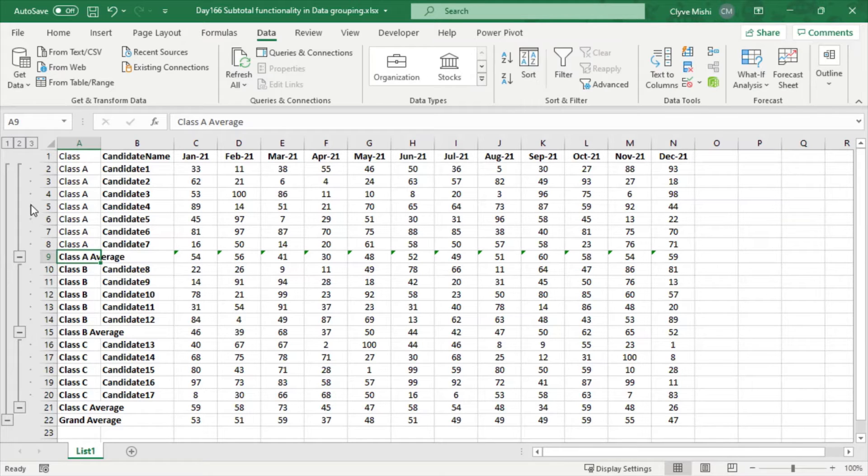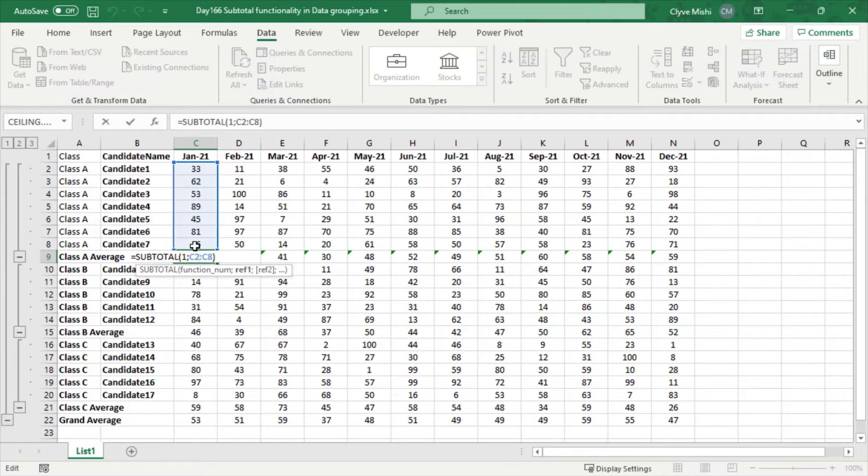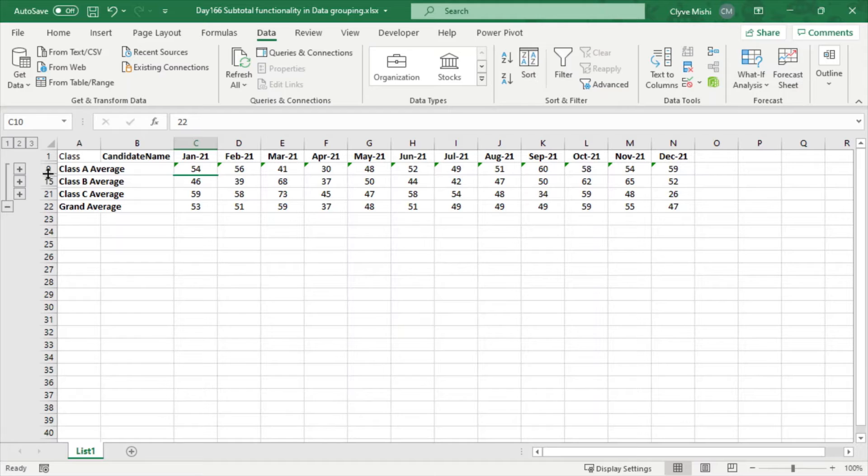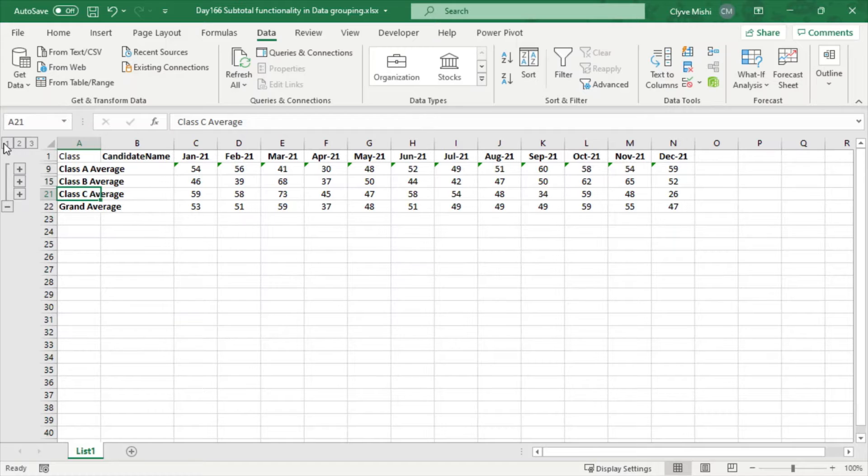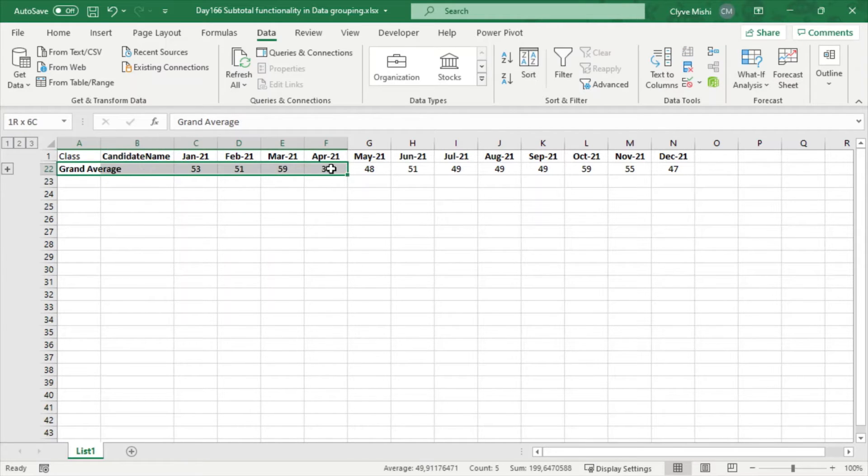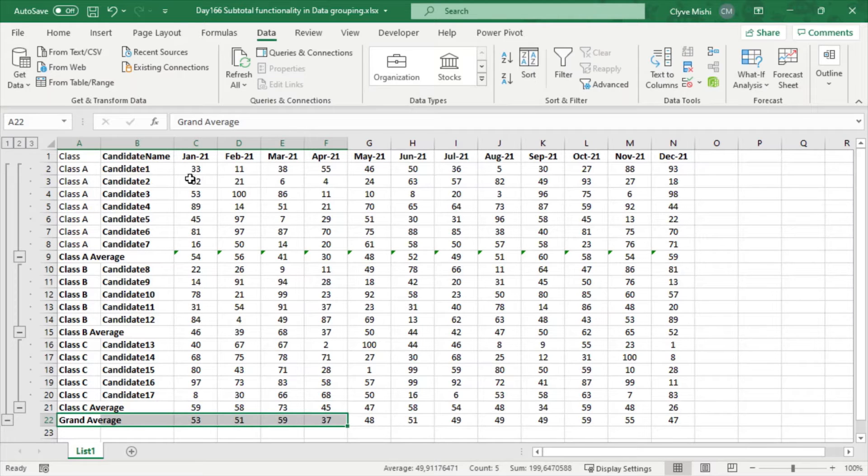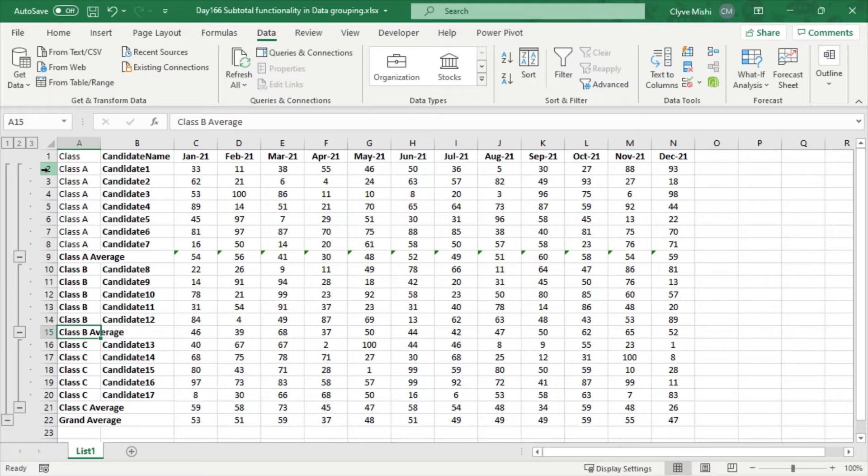So what are the subtotals? For example, here I have a subtotal which is basically an average. You can see here if I select two, it only shows—it groups my data and only shows the average for Class A, Class B, Class C. If I select one, it only shows the grand total average, and if I select three, it shows everything including the averages here.